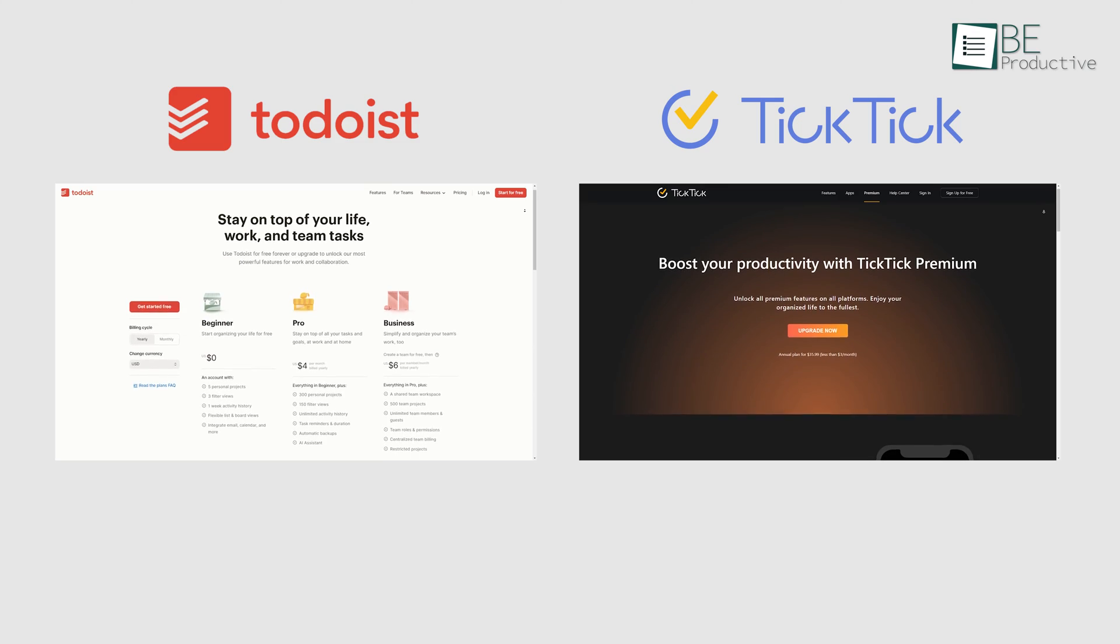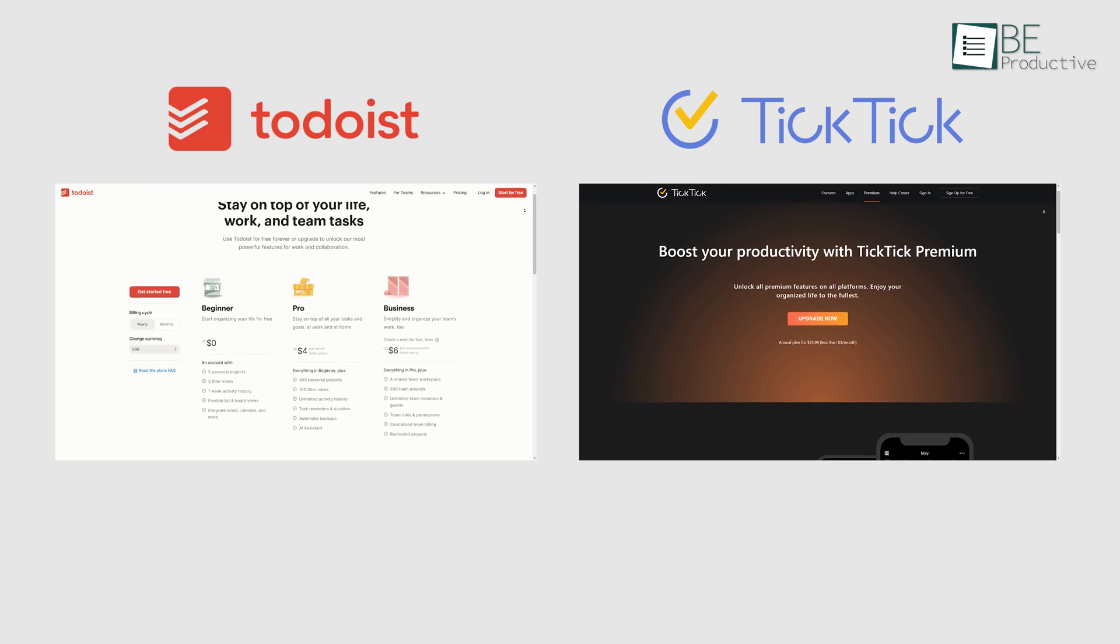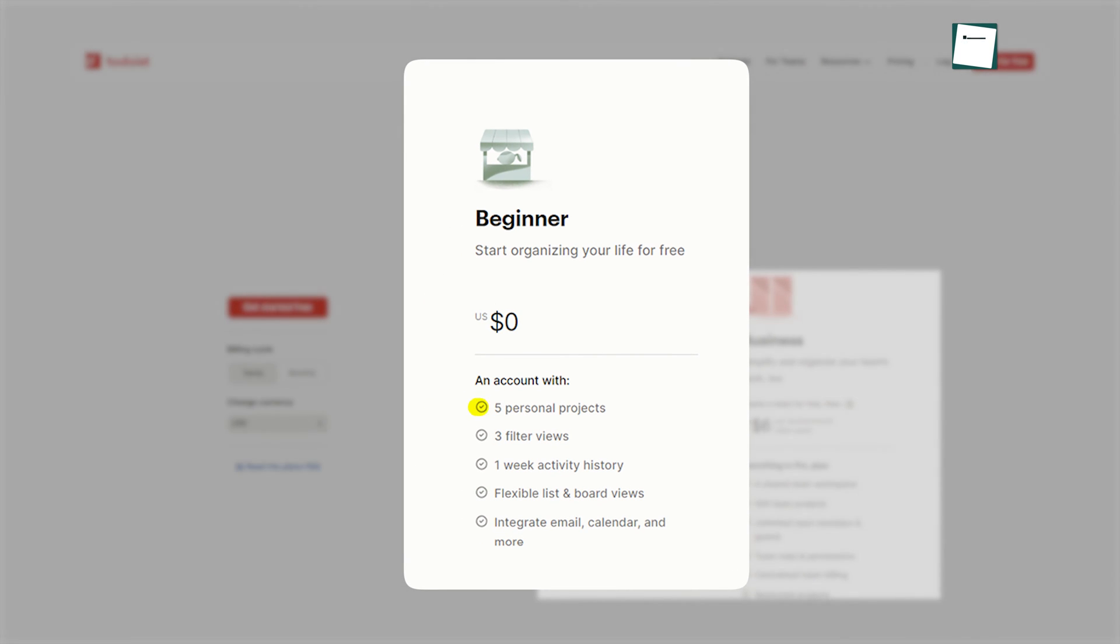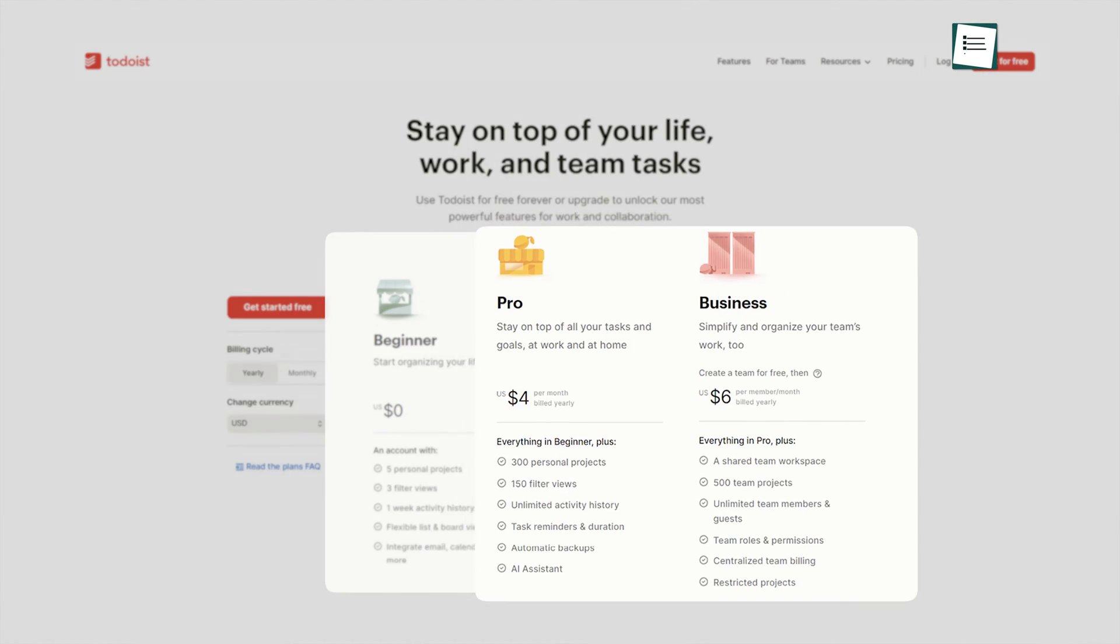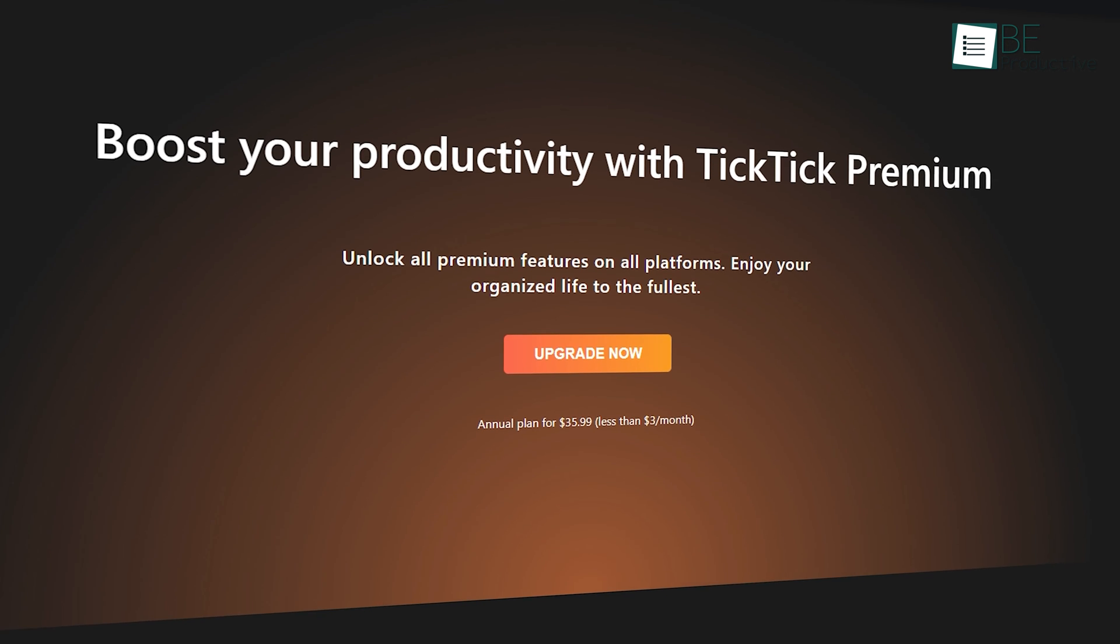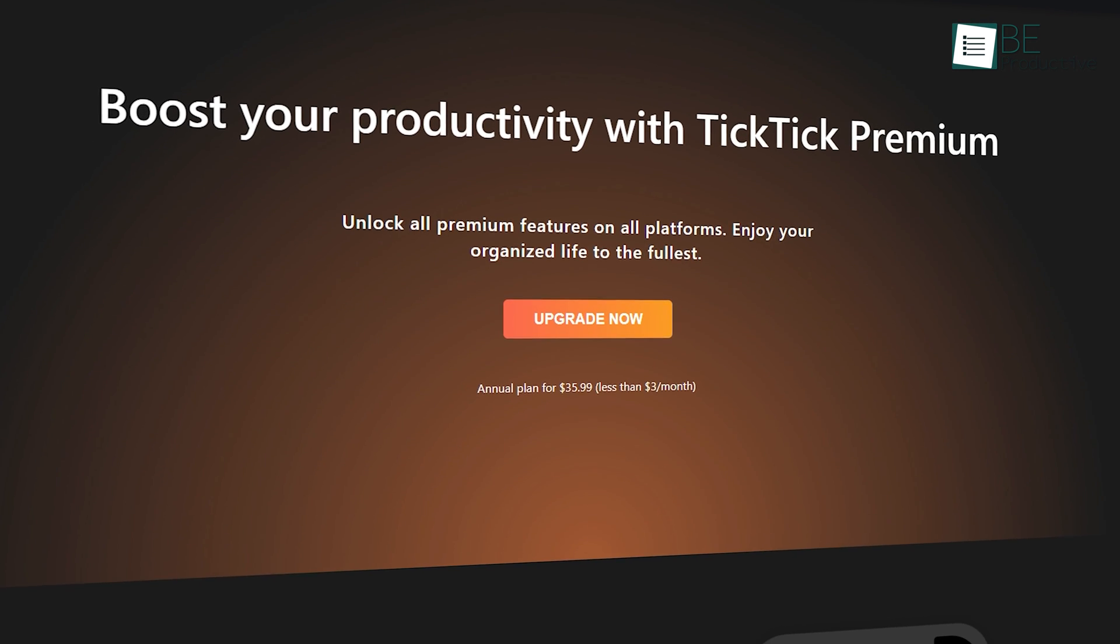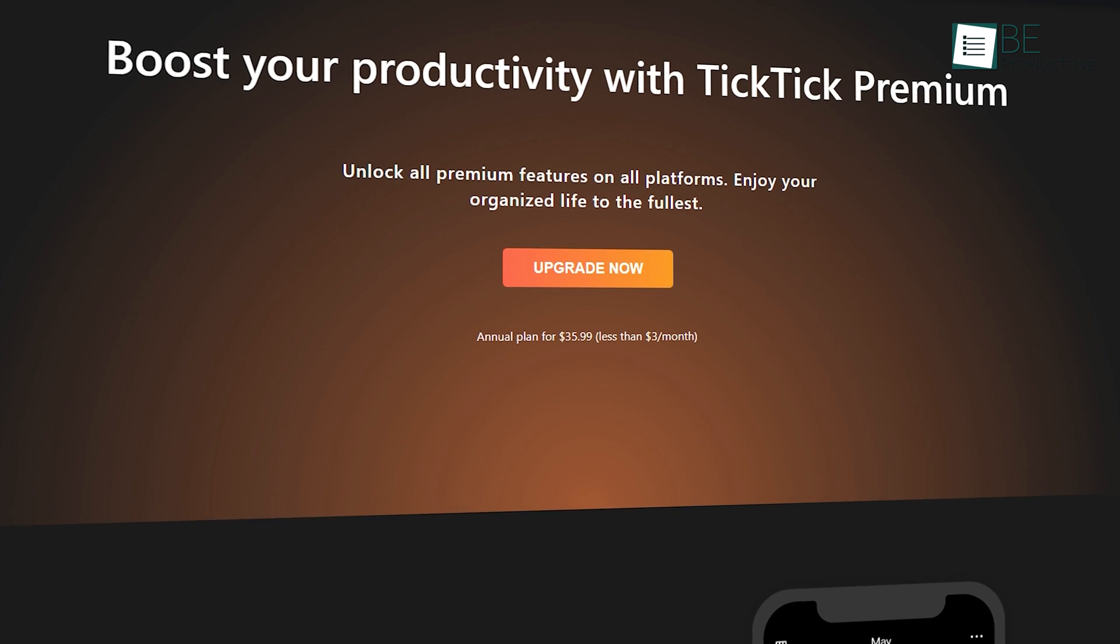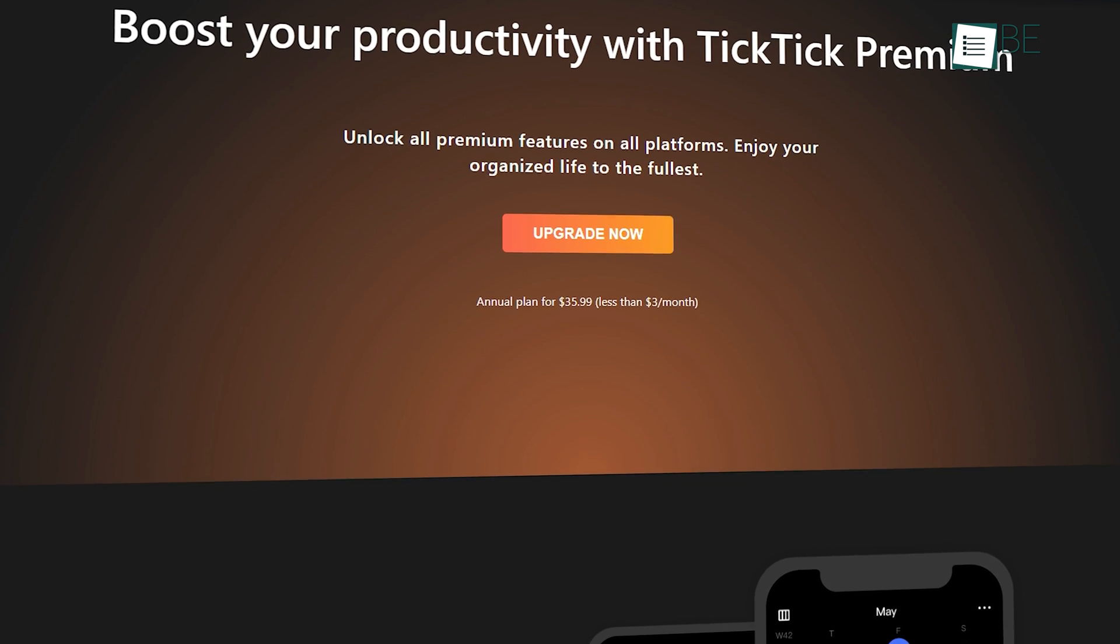Regarding their pricing structures, Todoist and TickTick differ somewhat. While Todoist offers a free plan with five personal projects, flexible lists and board views, and more, it also allows you to upgrade to its paid plans starting at $4 for additional features. In contrast, along with a free plan with basic features, TickTick offers a premium plan starting at $3 per month.